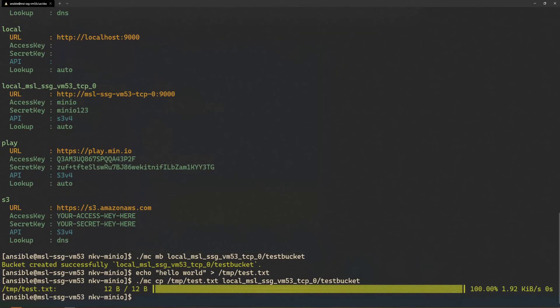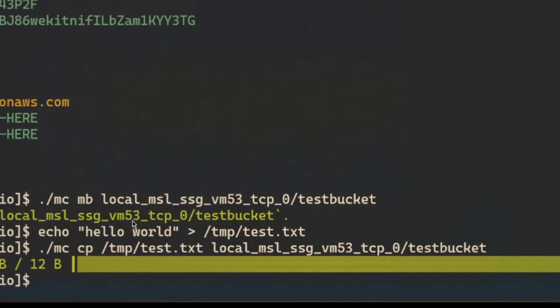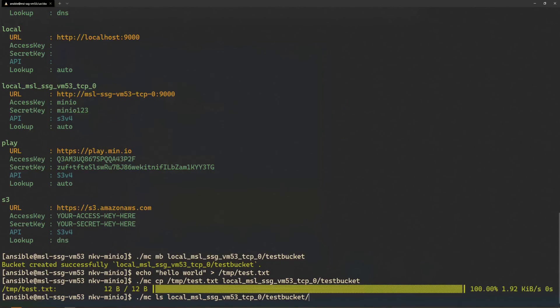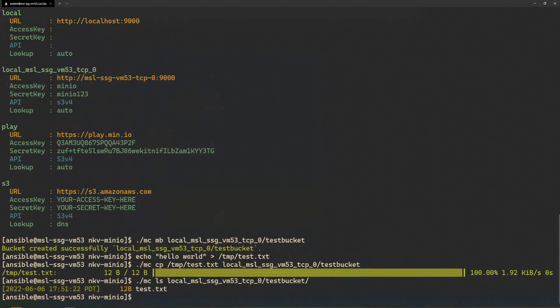Now we can list the object using mc ls. Or I can display the contents of the file using mc cat.